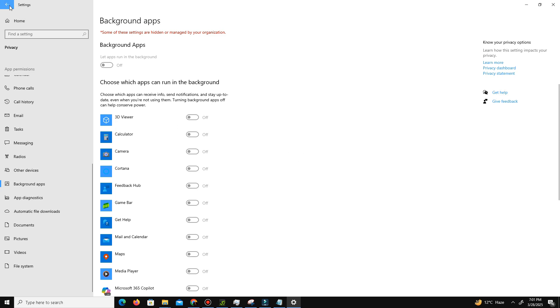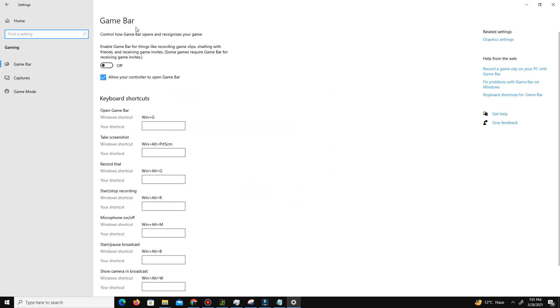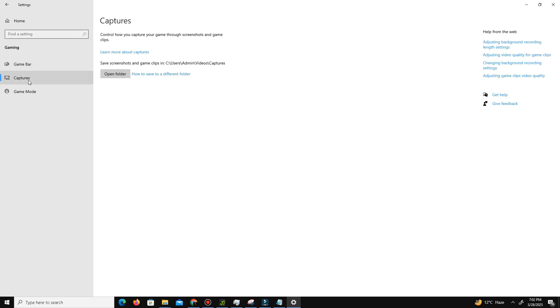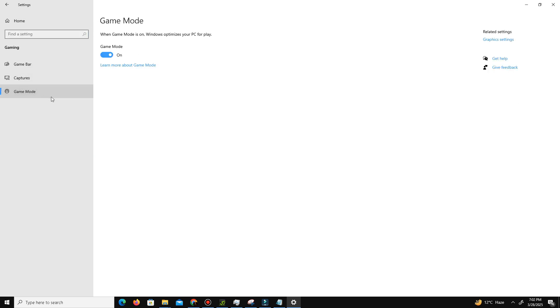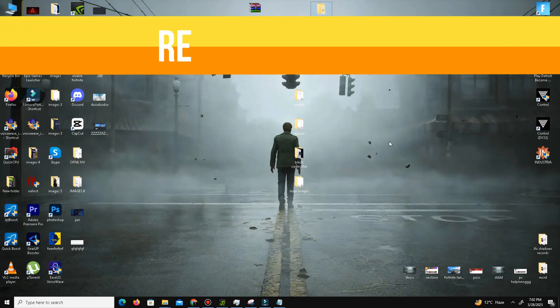Go to the Gaming section. Turn off the Game Bar option and Capture Settings. Only enable Game Mode, especially if you play on a low-end PC. Once that's done, we need to remove junk files from our system.